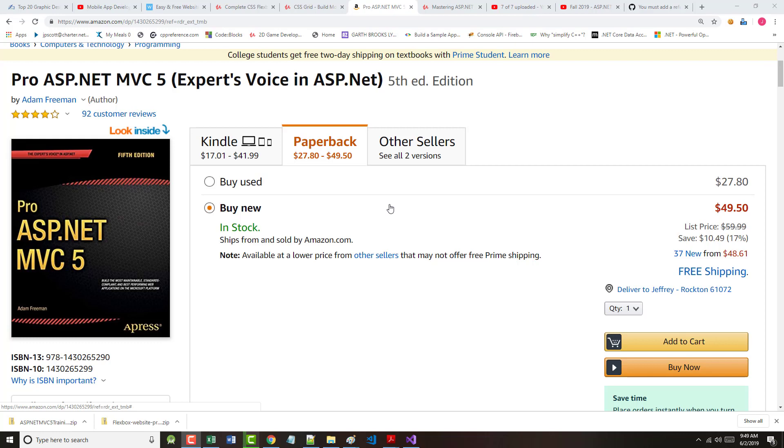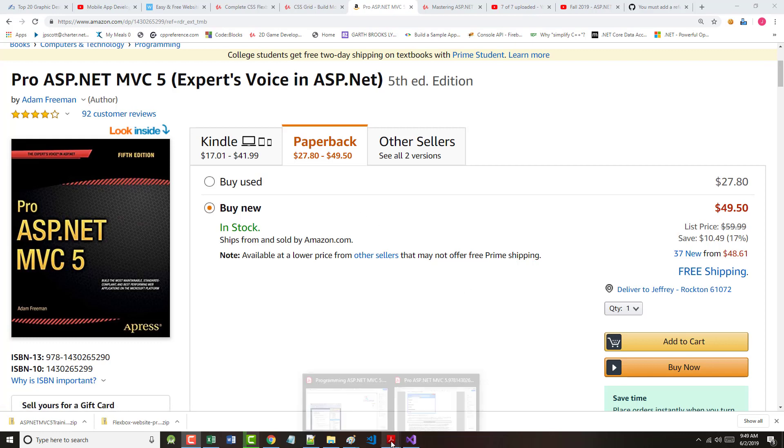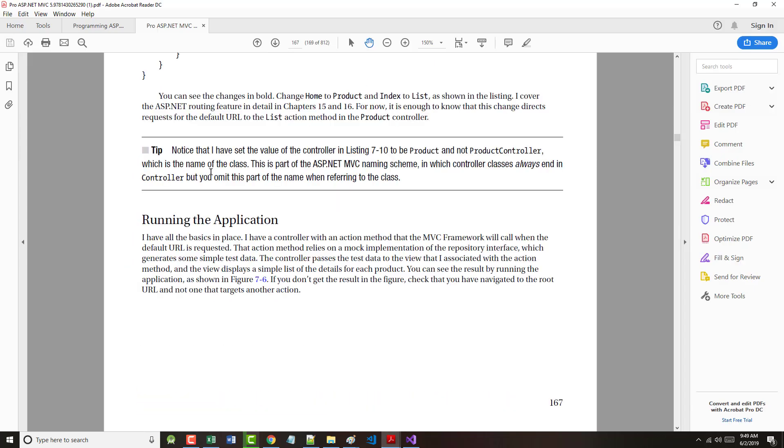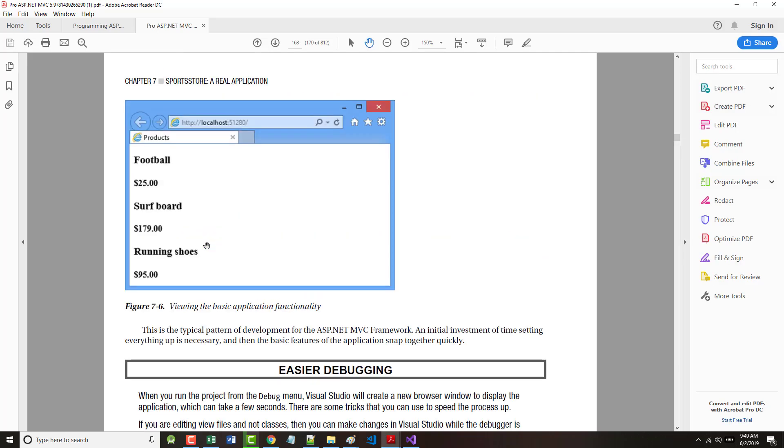As you can see on the screen, the textbook is proasp.netmvc5, an Apress text by Mr. Adam Freeman. Now, I'm to the point where I made a bunch of changes, and I wanted to run the application, and I was hoping it would look like this, to just show me my basic programming functionality, but I got an error.